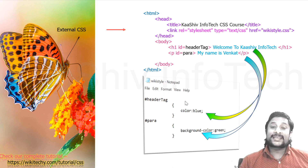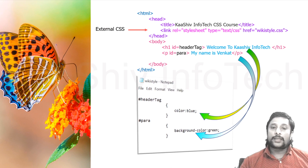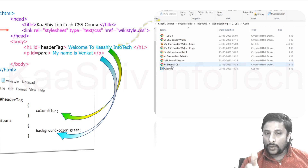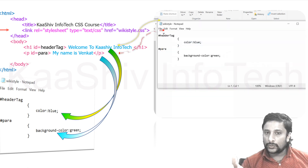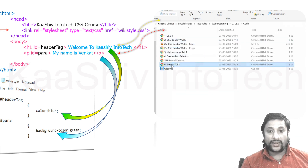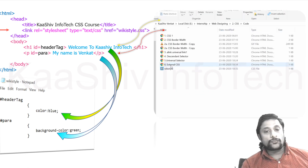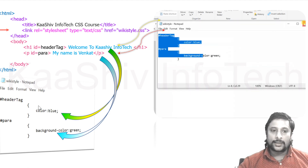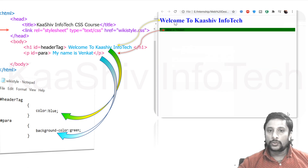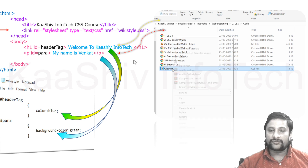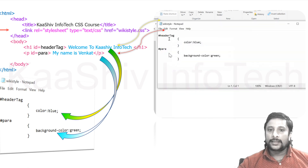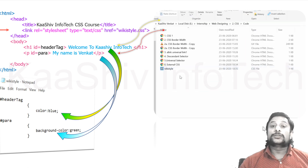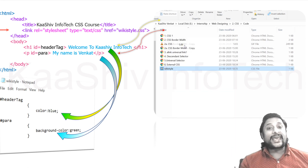Now you have an idea of how to work with external CSS. I'll show you in my code — you can see the CSS is in one file and the HTML is in another file. That separate CSS file is linked to the HTML file and the styles are applied. The h1 tag has the color blue, and the paragraph tag has a background color of green — you can see the paragraph has a green background. That is how styles are applied from external files, and this is called external CSS.